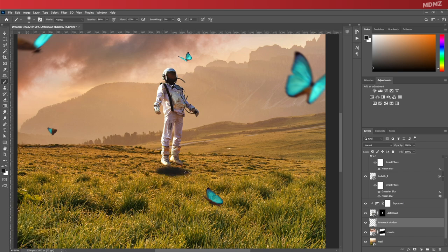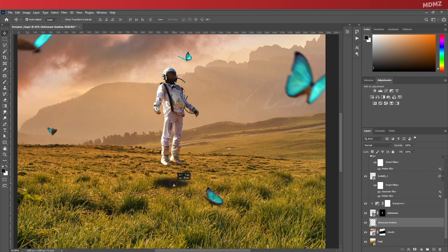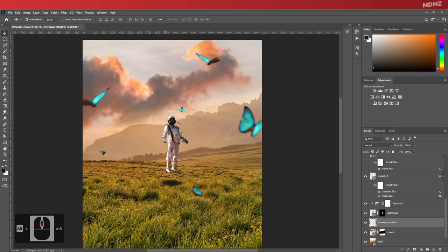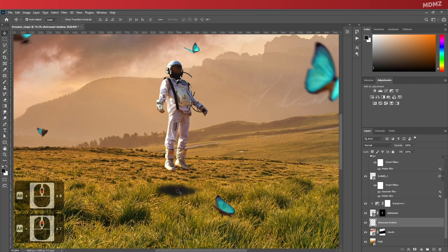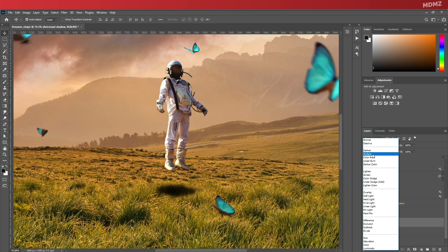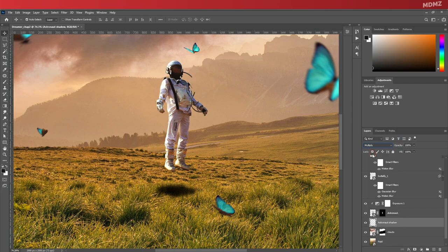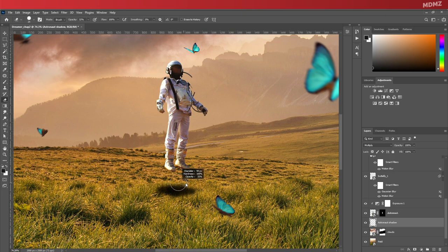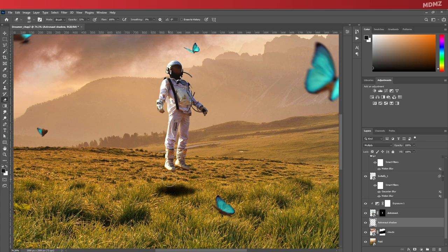And now you can start using the brush to paint around. Maybe let's also bring it down a bit and change the blending mode to Multiply. Now switch to the eraser tool, decrease the opacity...